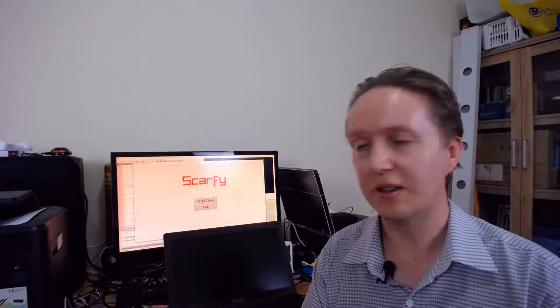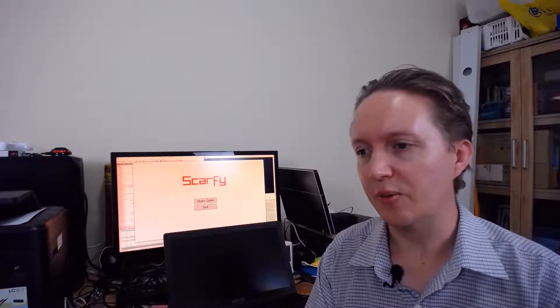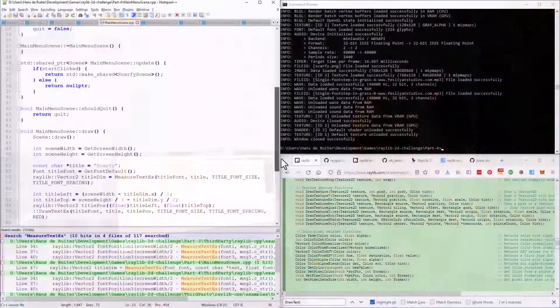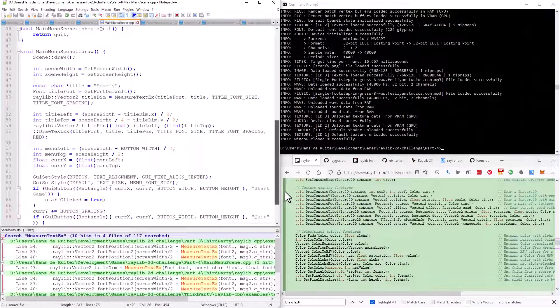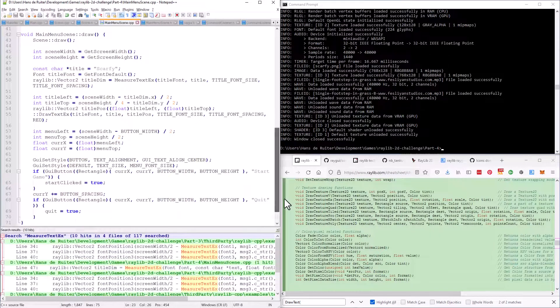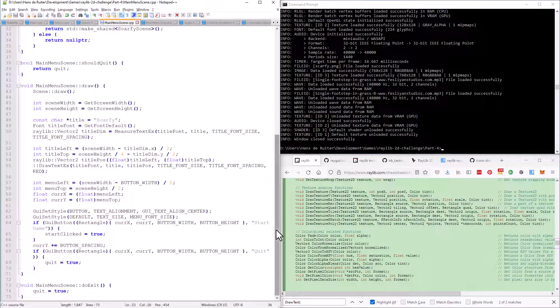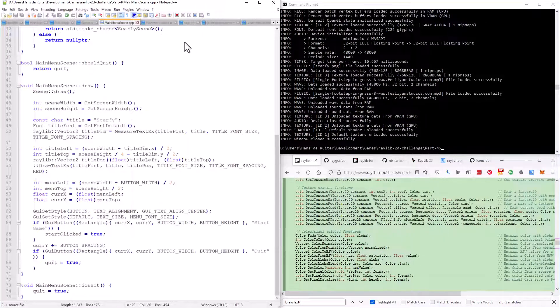This is it for today. I have to say I think RayGUI was a little harder to use than I thought it would be, but still not bad, pretty easy to get to this point. Hopefully next time I'll be able to create terrain on which Scarfy can run around. Until then, see you later.